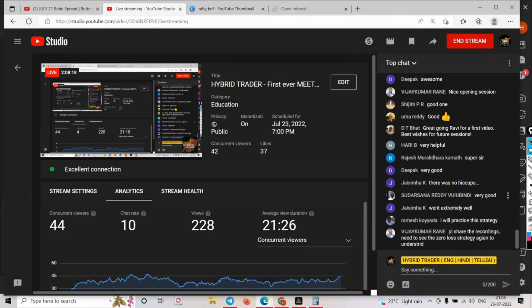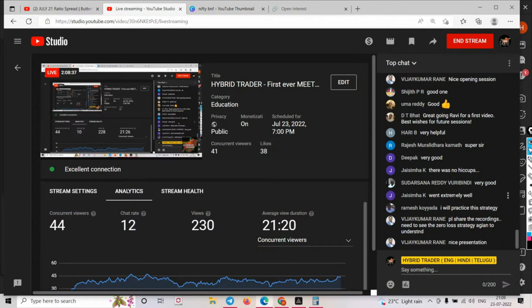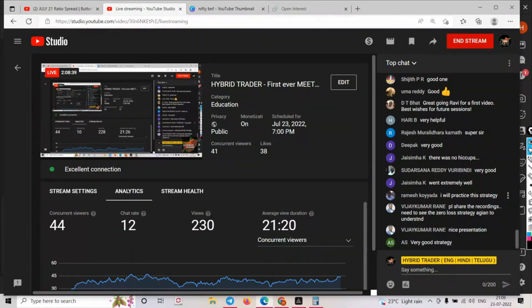This was my first live session. Someone says: share the recording, need to see the zero loss strategy again. No worries - there is already a video on my YouTube, search '90% probability' and you'll find it. I made this zero loss strategy more interactive here, but that video exists. I've done n-number of ratio spreads and believe me, the success rate is 80%, and the classic example is last week's trade.